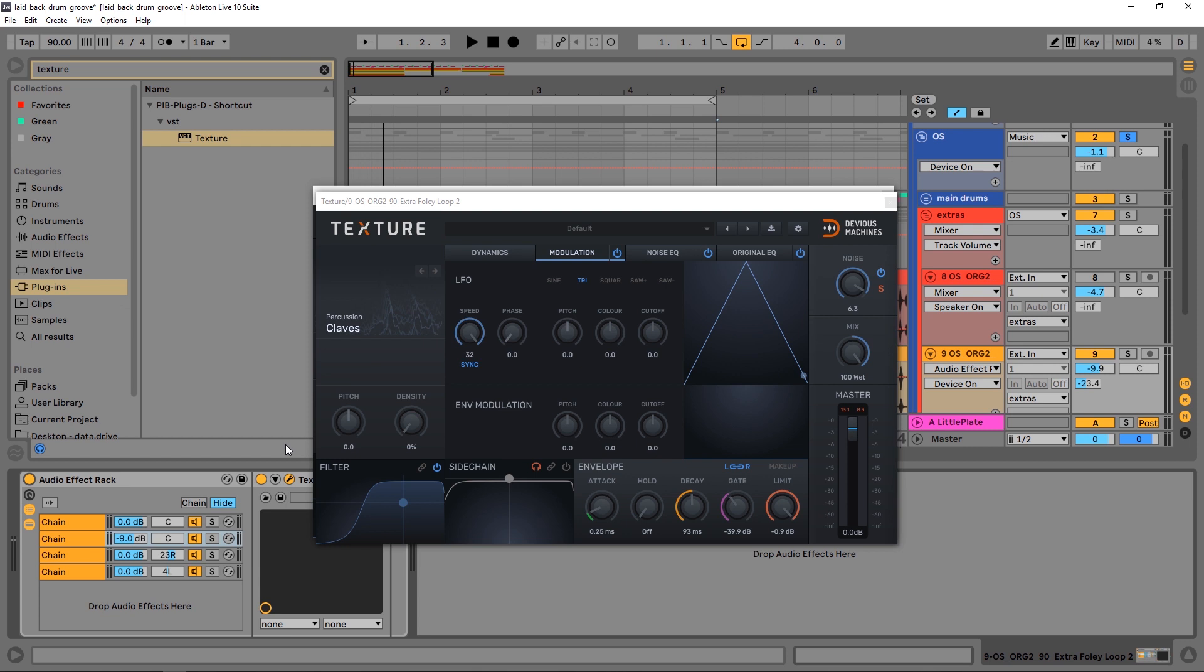So I'm well on my way to making or replacing this entire set that I had with just sounds from Texture. I think I might do one more tutorial for Plugin Boutique where we make the snare drum, and that way you know we're good to go.